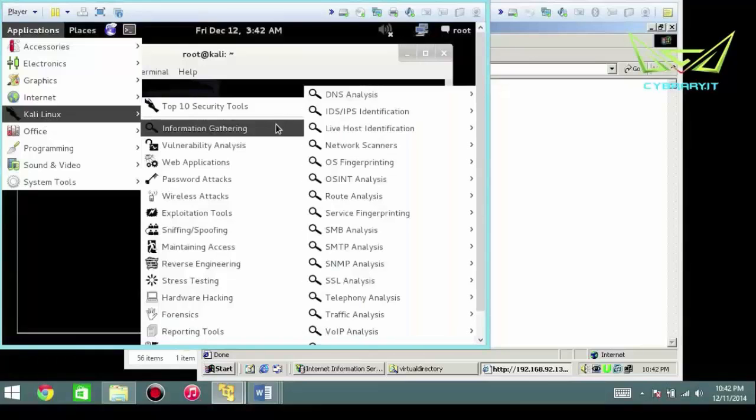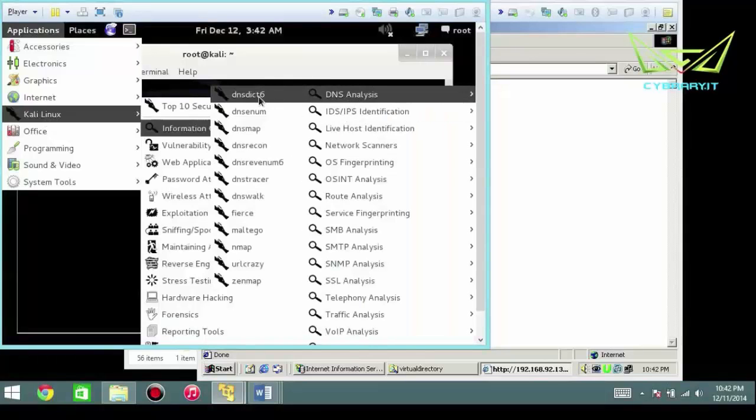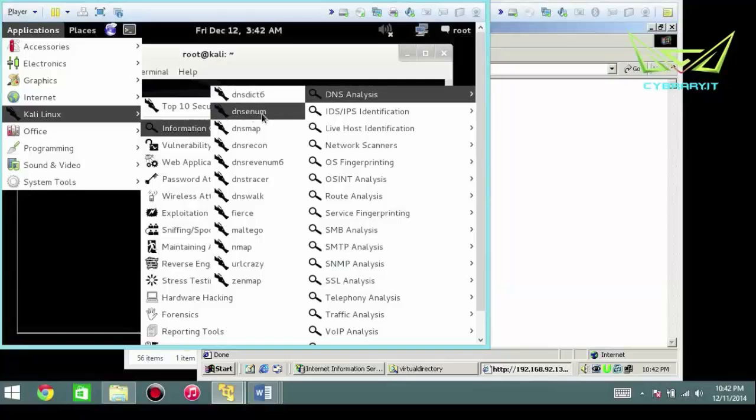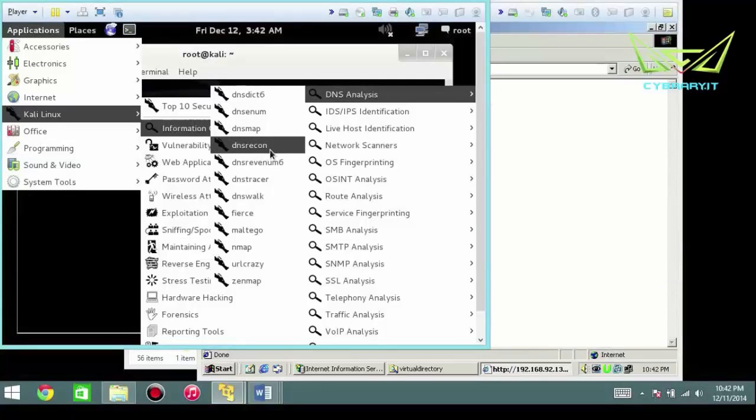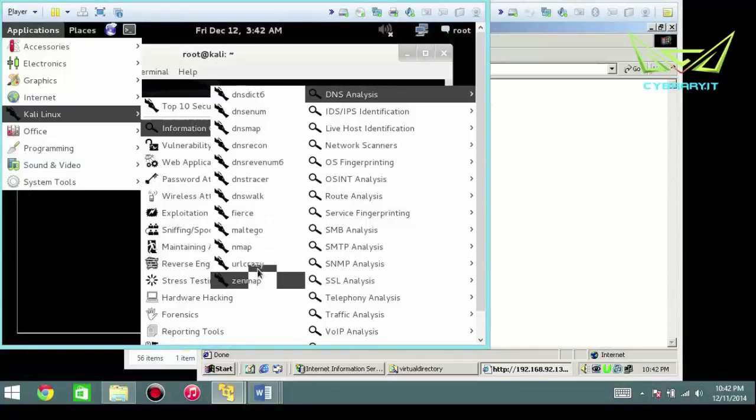So you have Kali Linux, information gathering, DNS analysis. You have DNS dictionary attacks, DNS enum, DNS map, DNS recon, DNS walker, Maltego, Nmap, and of course the front end for Nmap, Zenmap.